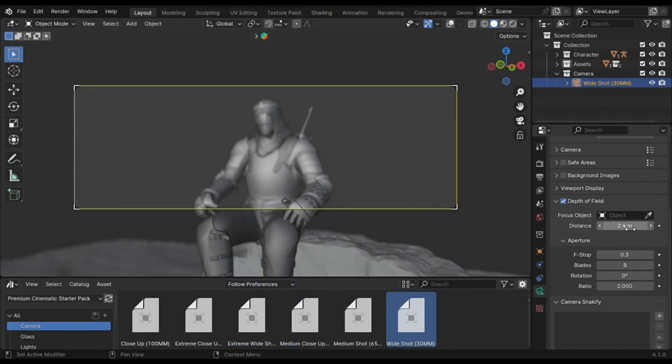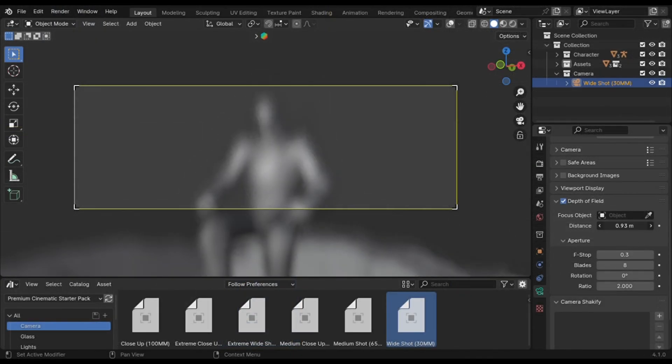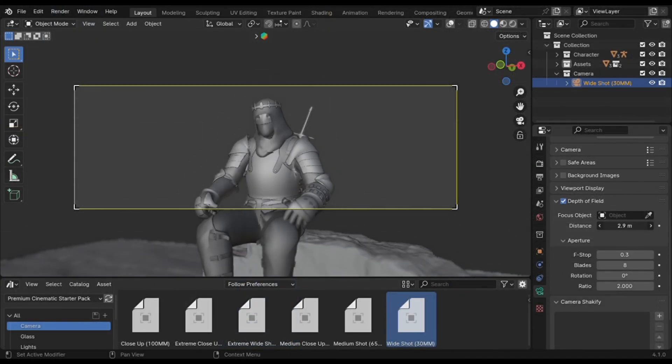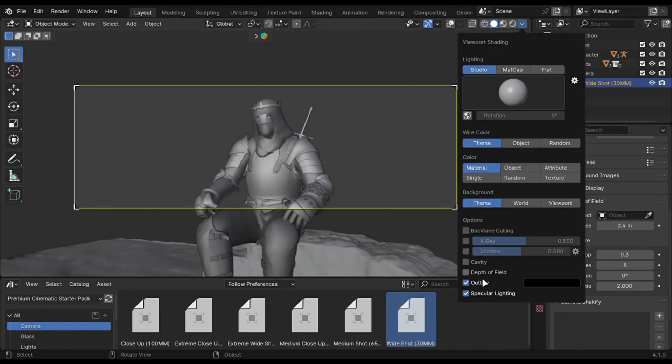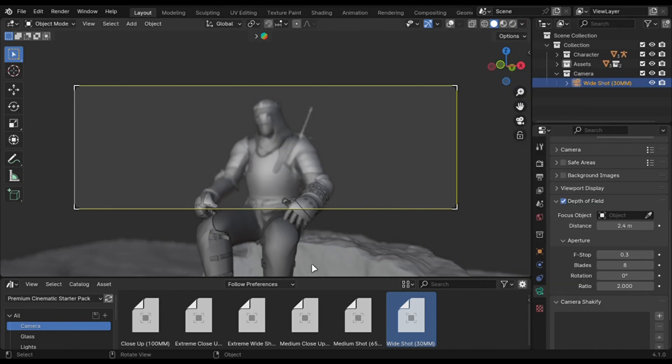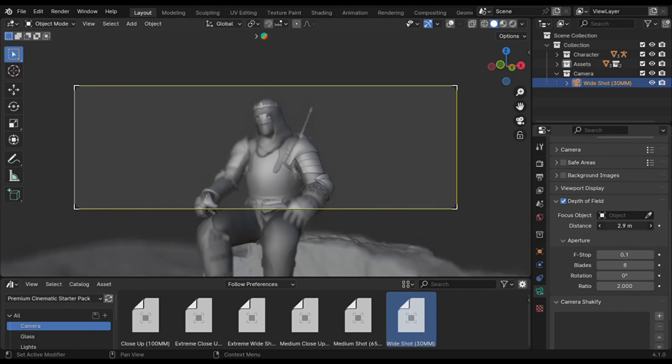Play with the distance. You can enable it in viewport by enabling this option. Decreasing f-stops will give more blur.